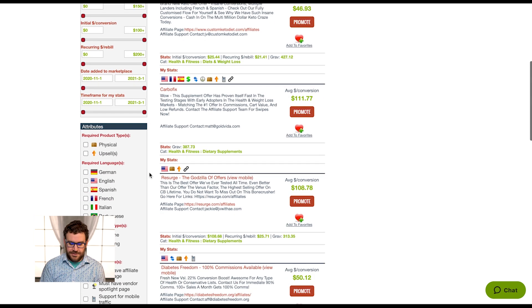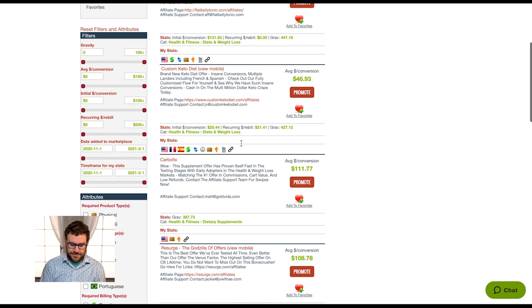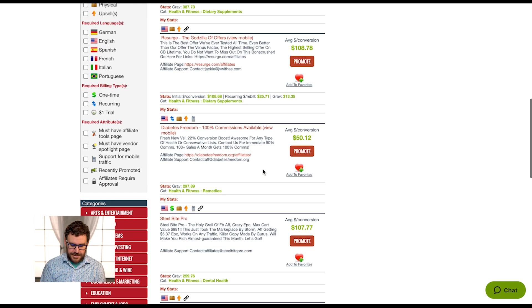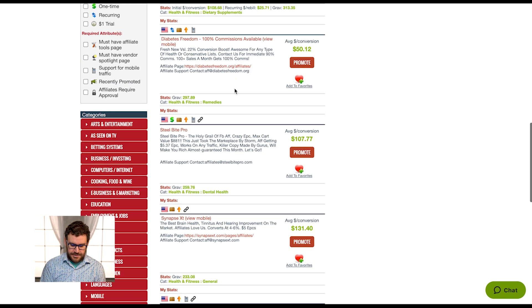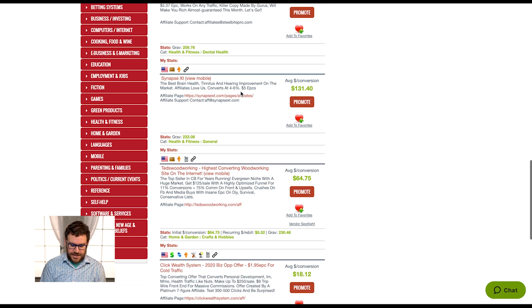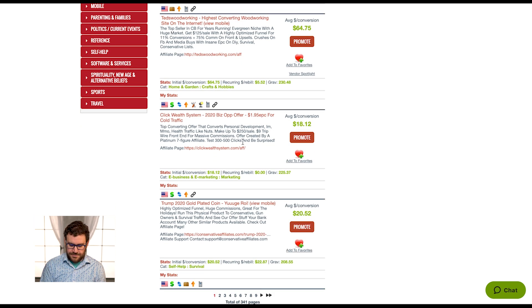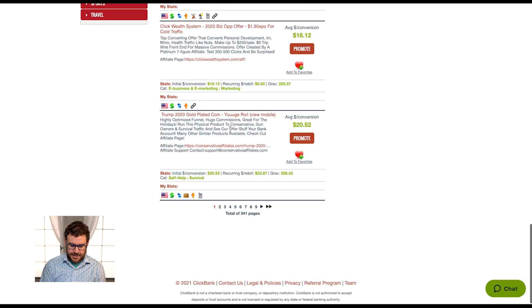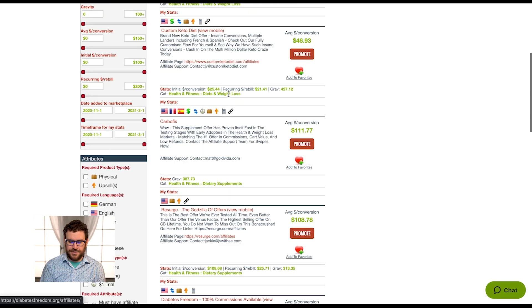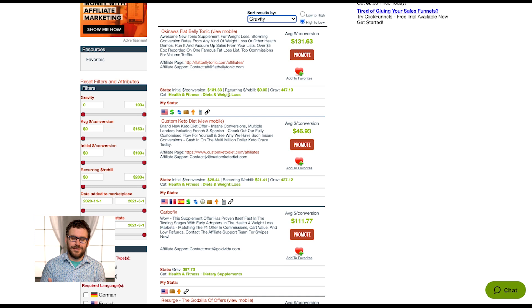This will stack rank the offers and products without any regard to niche. Based on ranking, we'll see there's weight loss supplements, dental stuff, hearing, Ted's woodworking, make money online offers, Trumpcoin offers. There's all types of offers being listed here in the overall ranking.